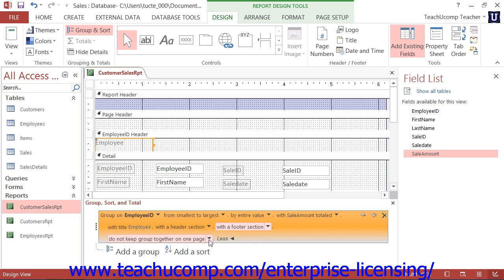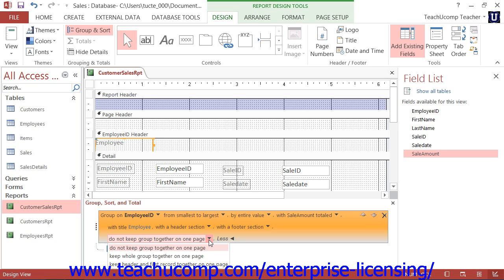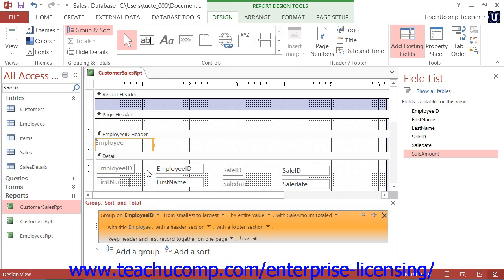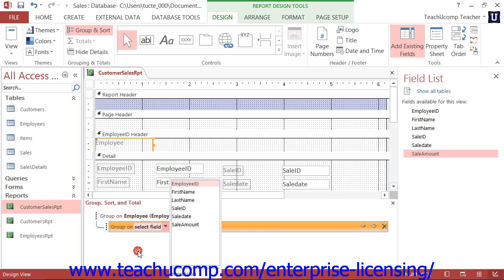The last drop-down arrow lets you choose how the data records shown within each group should appear when printed. You can select the default of do not keep grouped together on one page to ignore grouping when page breaks occur. You can select keep whole group together on one page to try to print all records in each group on one page. You can also select keep header and first record together on one page to start printing grouped data only if Access can fit both the group header and at least one detail record on the same page. Note that you can create additional groupings by clicking the next Add a Group button below your current group and repeating this entire process.